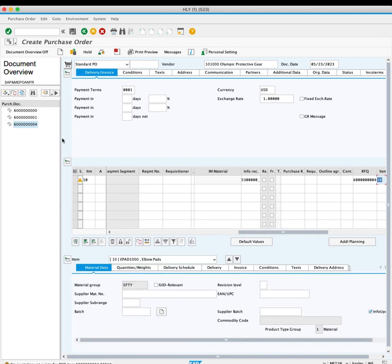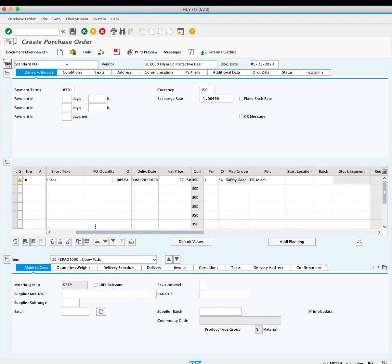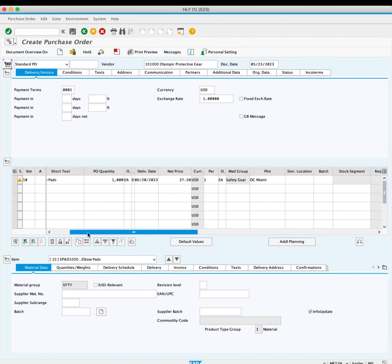To declutter the screen, click document overview off for better visibility. You can see that you are about to purchase 1000 of this raw material.